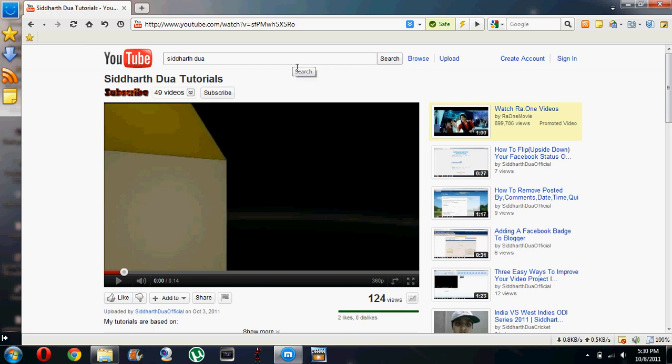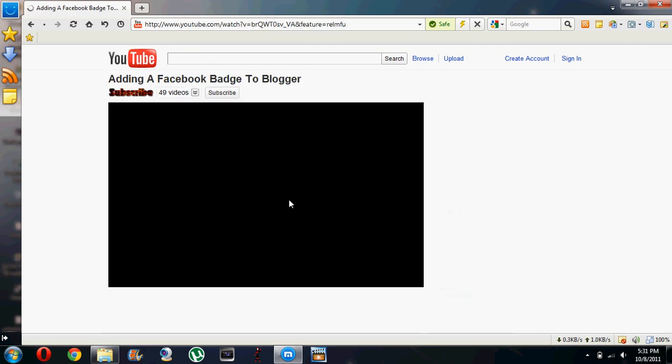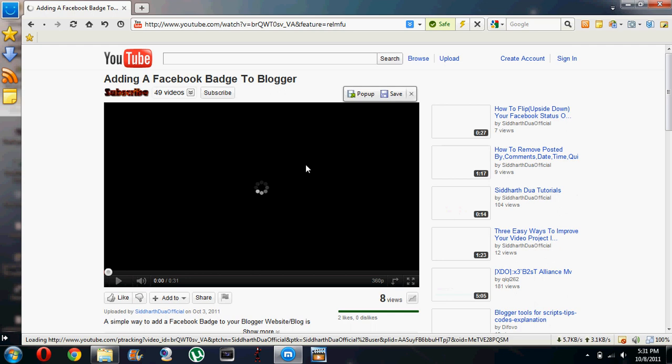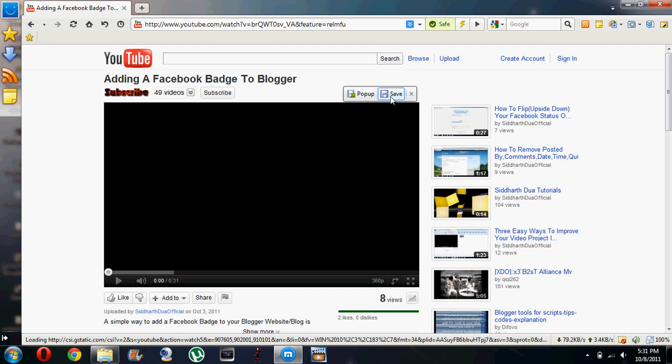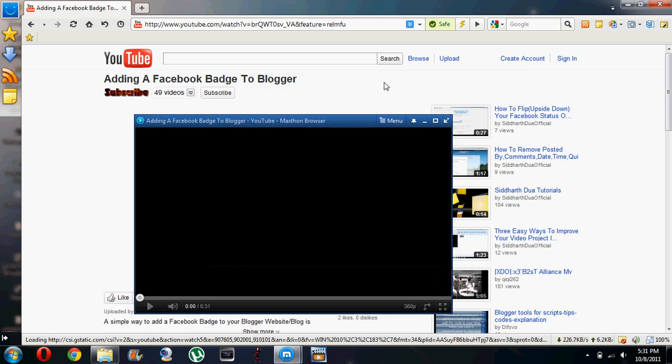Now the other feature that we have in Maxthon web browser is about saving a video. You can see we can save a video whenever we want just by clicking on the save button. Alongside it, we also have a pop-up button if you want to take out the video from the main screen and keep it back.